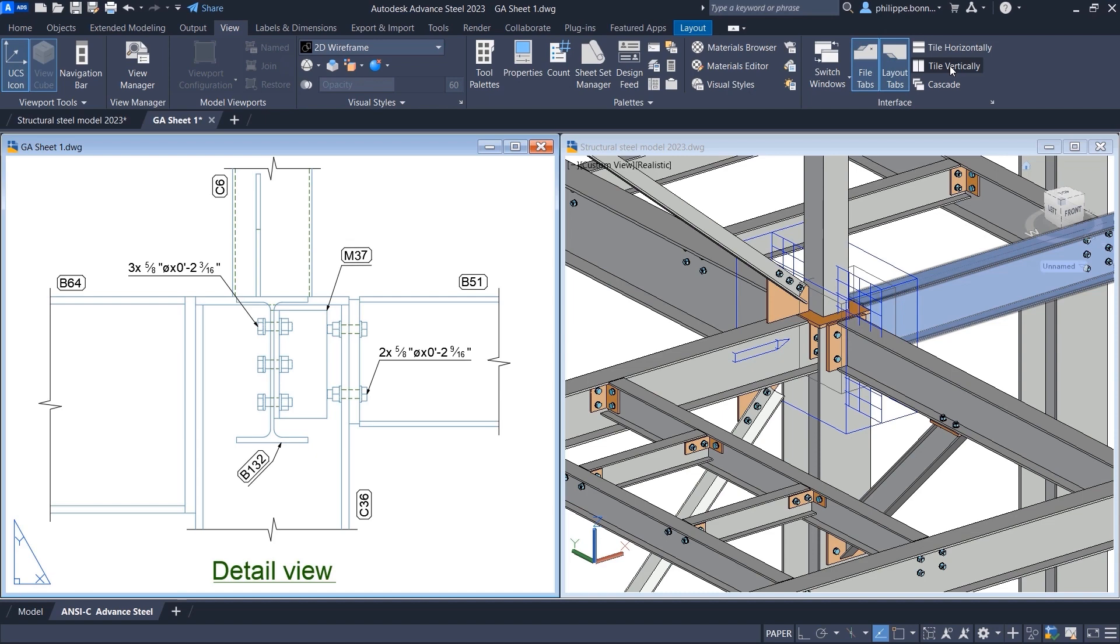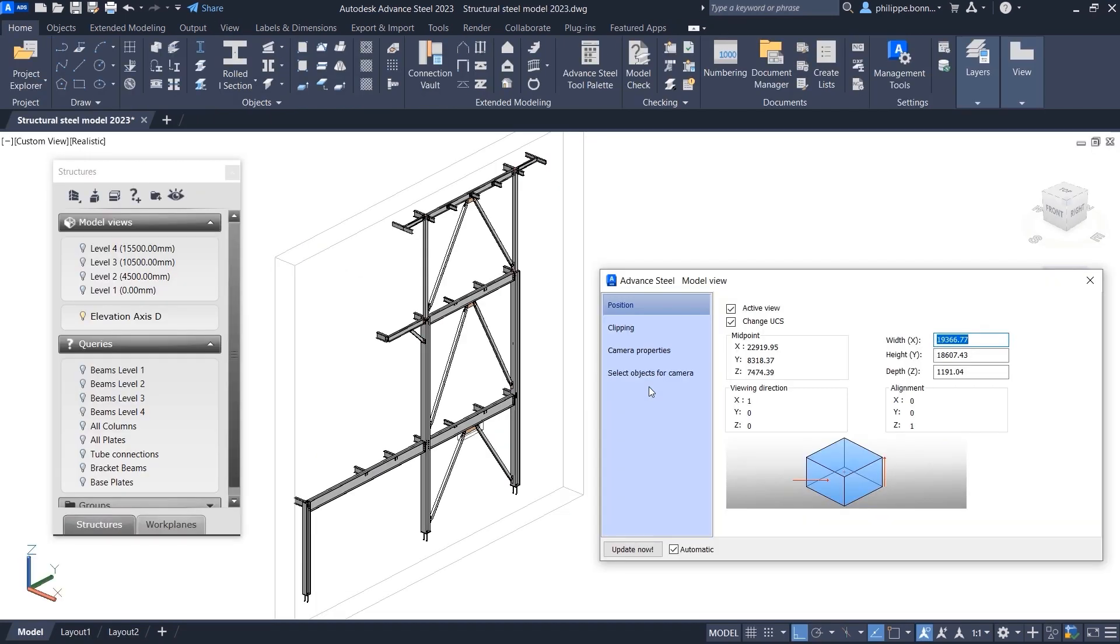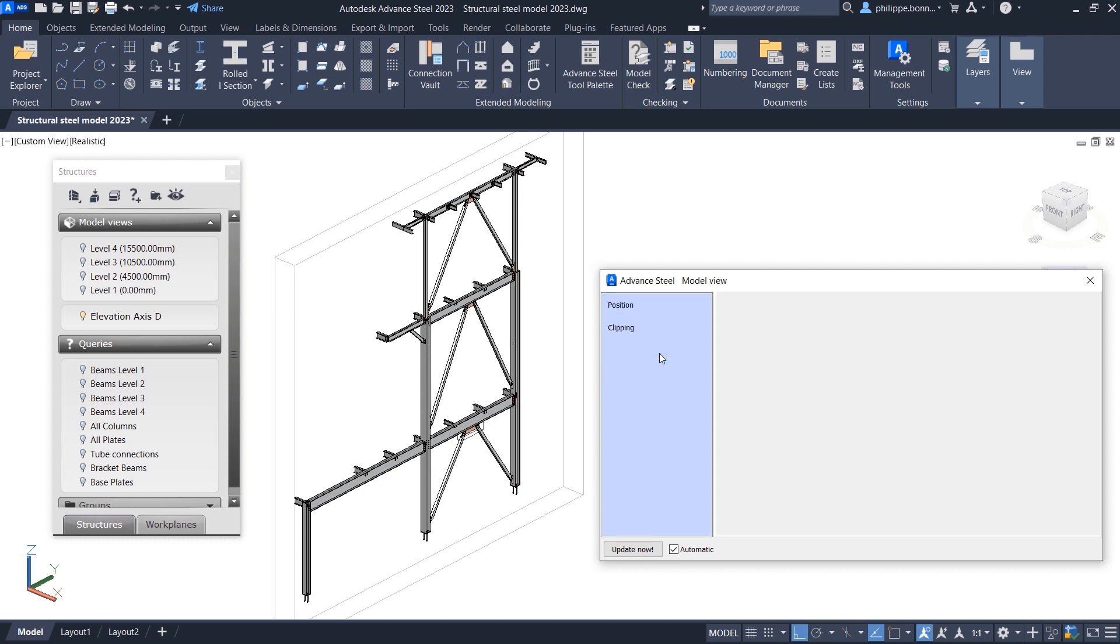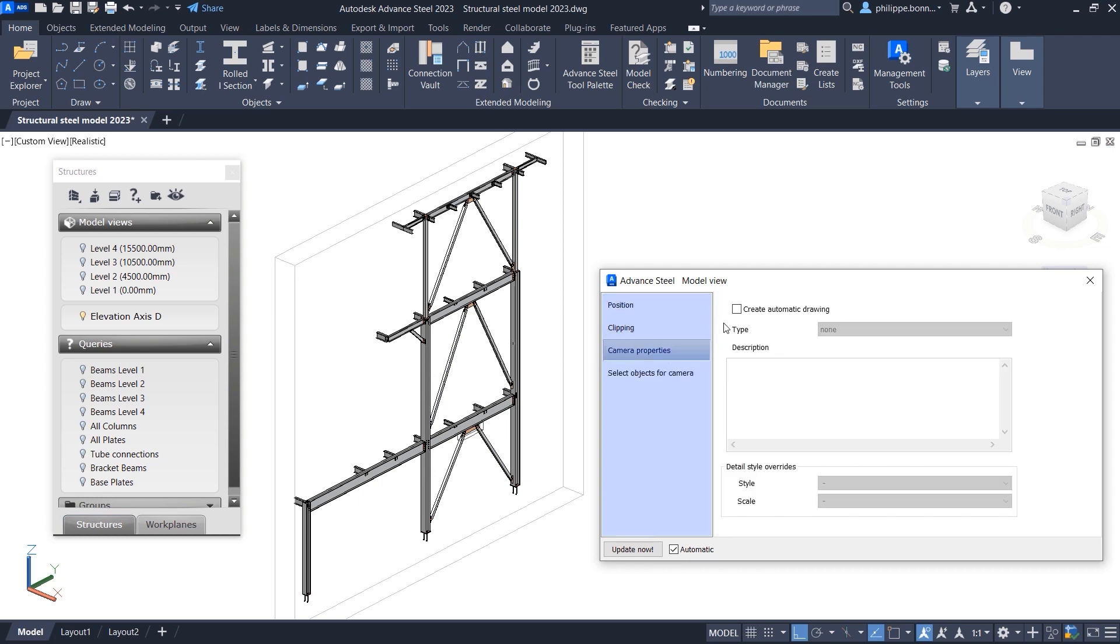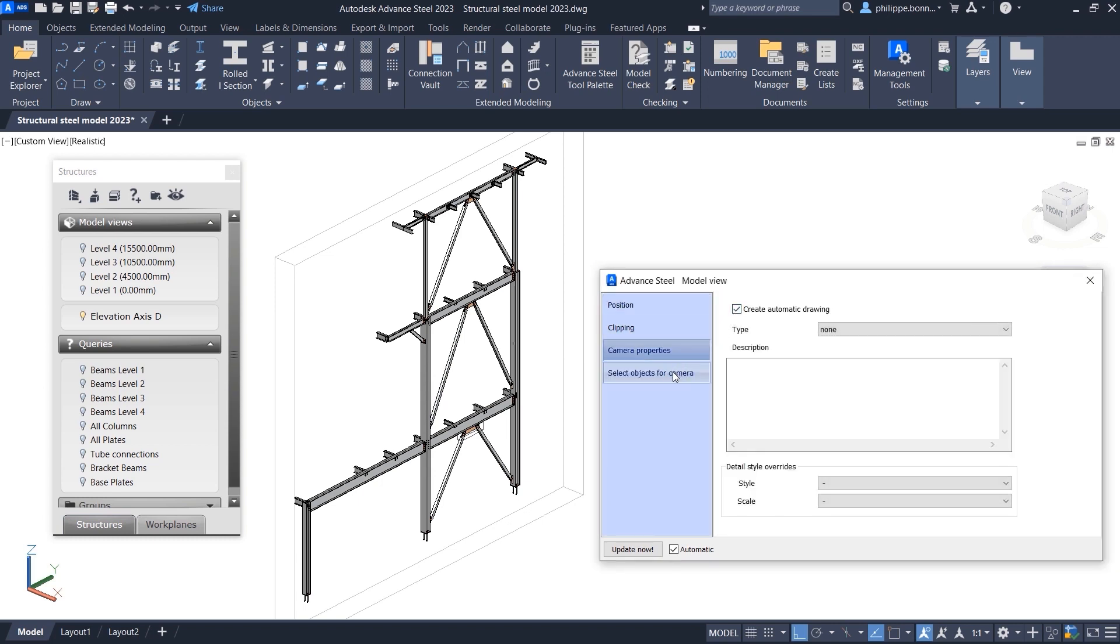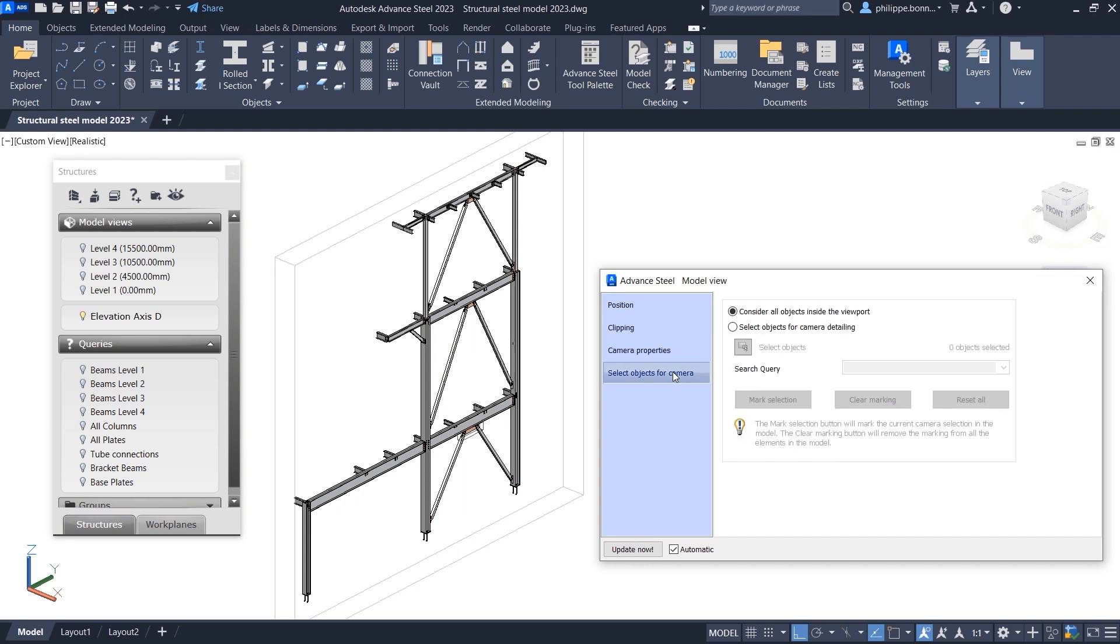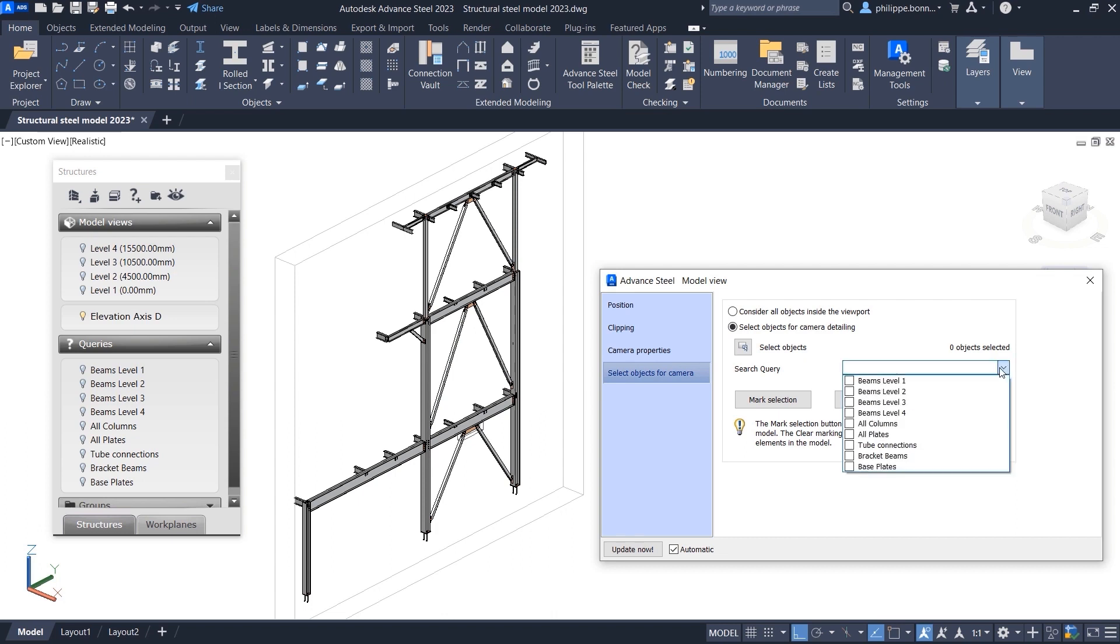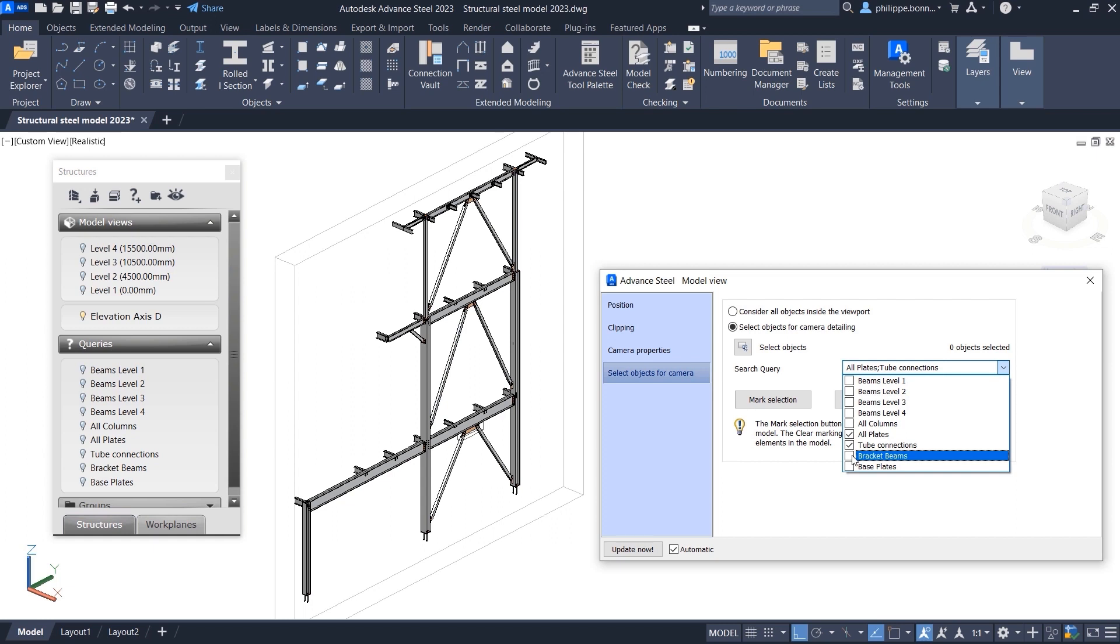You can utilize the drawing process to automate the creation of general arrangement drawings based on these cameras, producing drawings that have been automatically labeled and dimensioned based on your preferences. This feature is also available for cameras used directly from a model view in the Project Explorer.